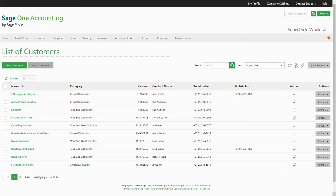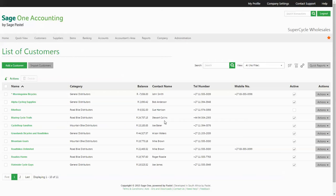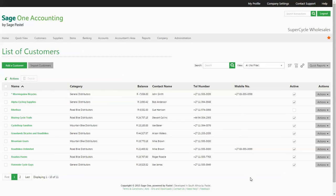On your list of customers you're able to view all of the customers that you have set up within your company, along with relevant information pertaining to each one of them. If you're setting up for the first time you can add or import your list of customers straight from the screen.